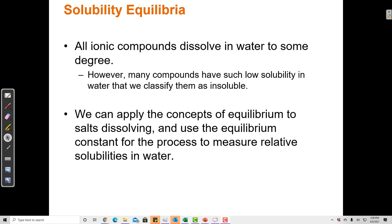In this video, I'm going to cover the solubility constant, molar solubility, and precipitation.